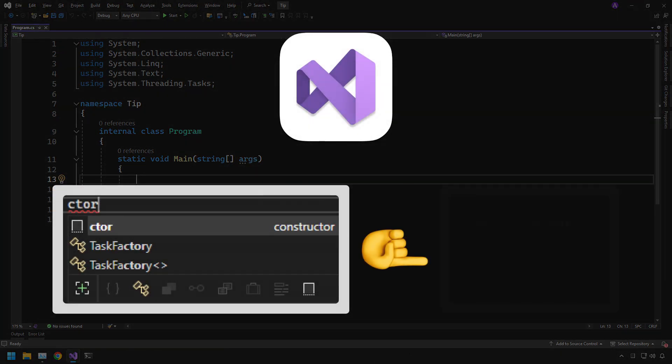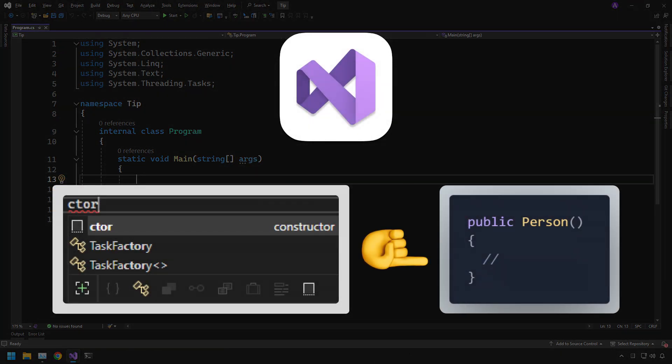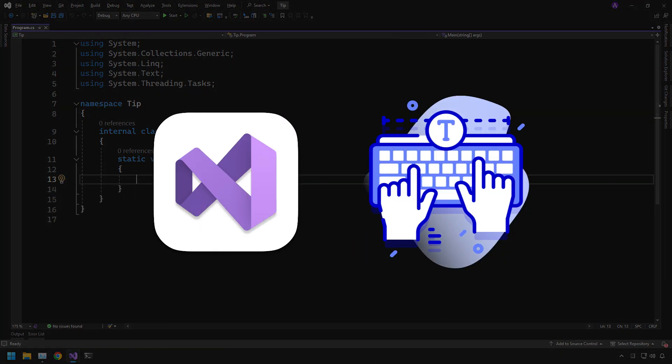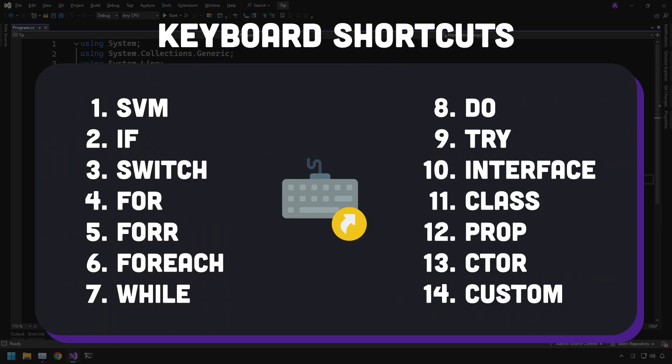Visual Studio snippets can save you a lot of keystrokes while writing code. They're built-in pieces of code that are saved in Visual Studio. Here is a quick preview of all the shortcuts we're going to cover in this video. Let's get started.